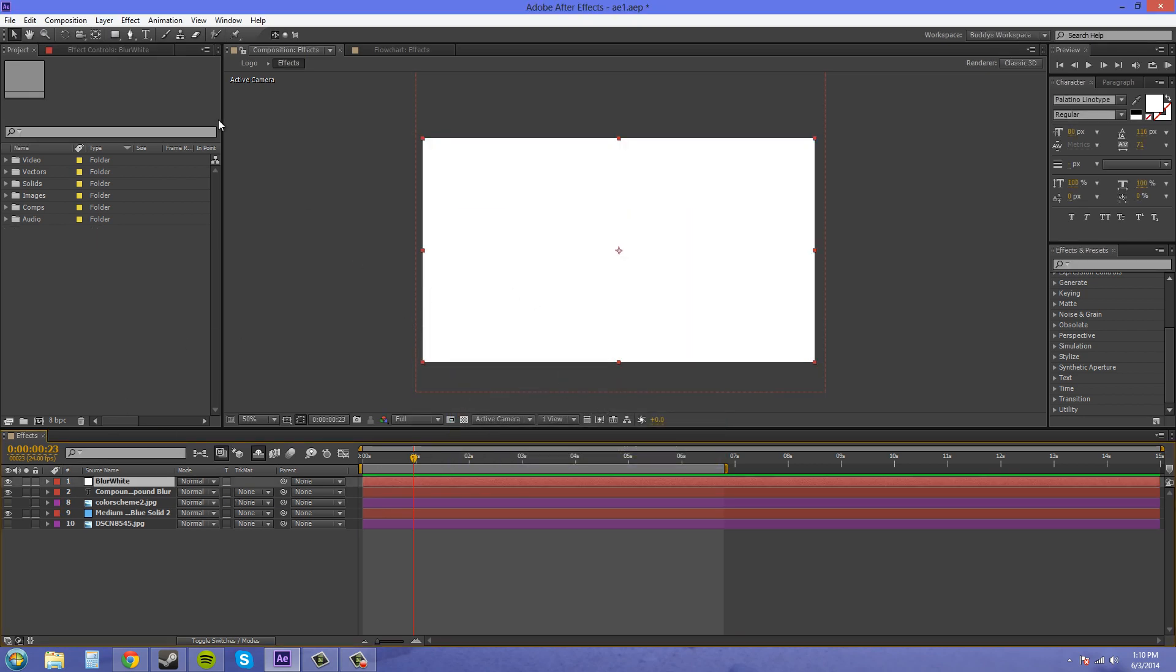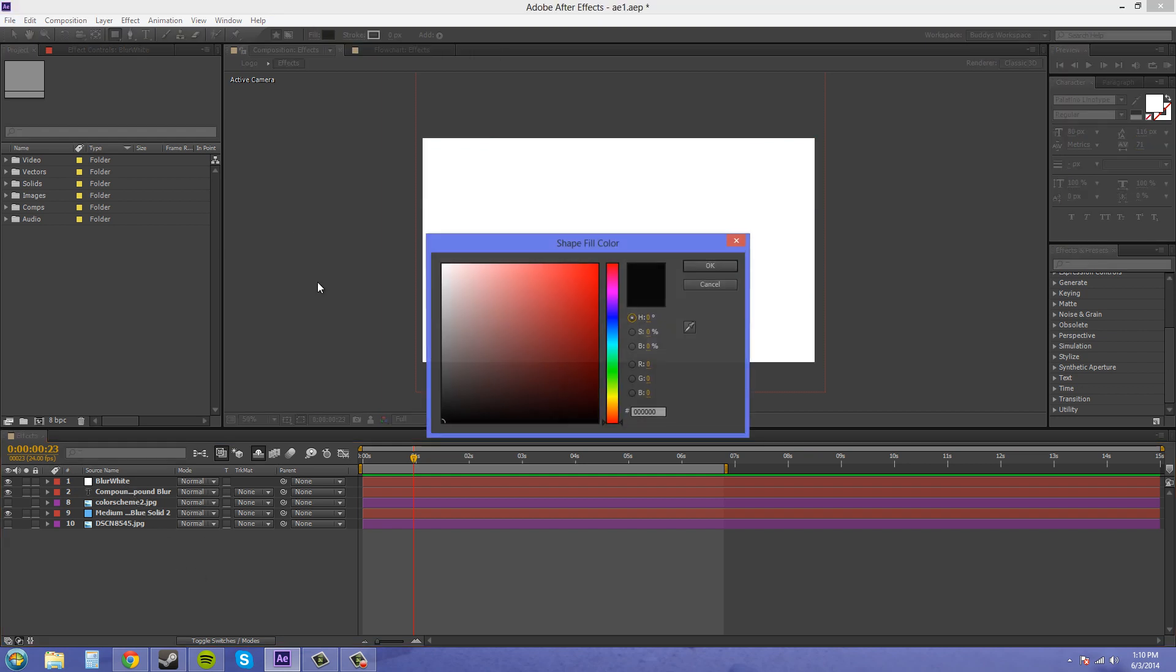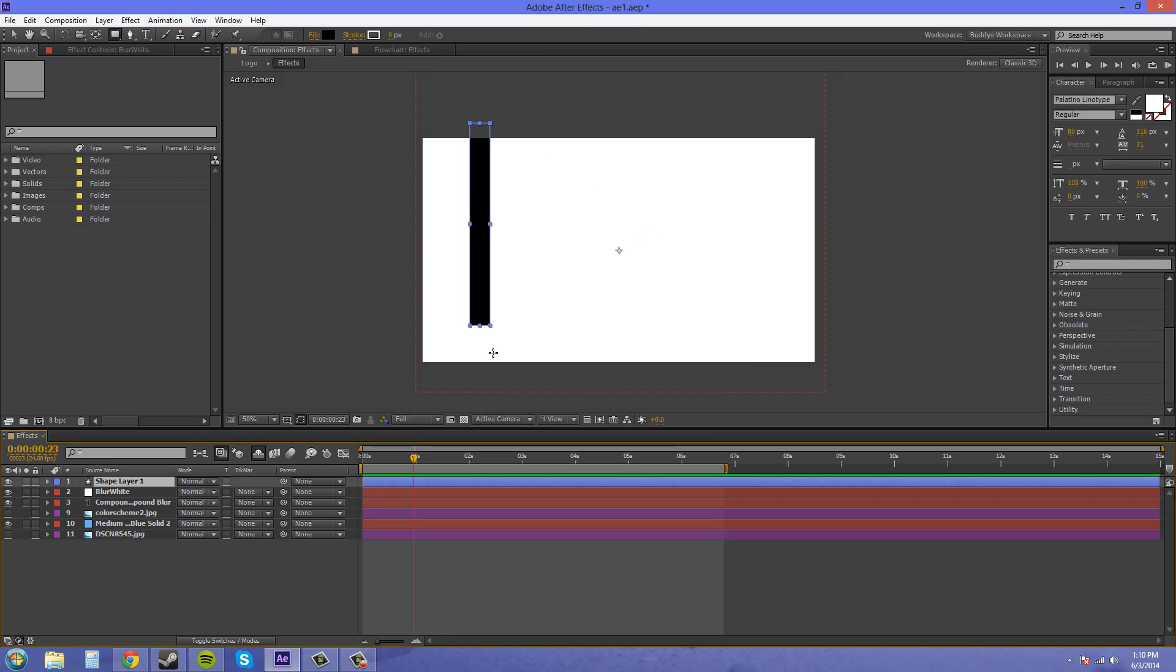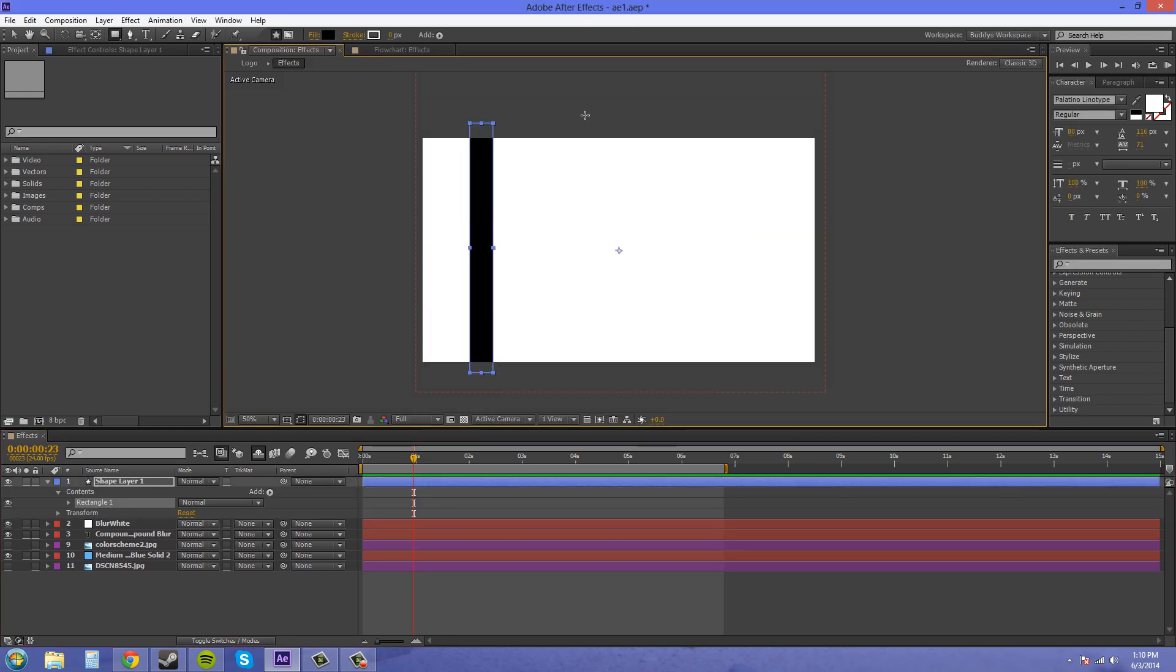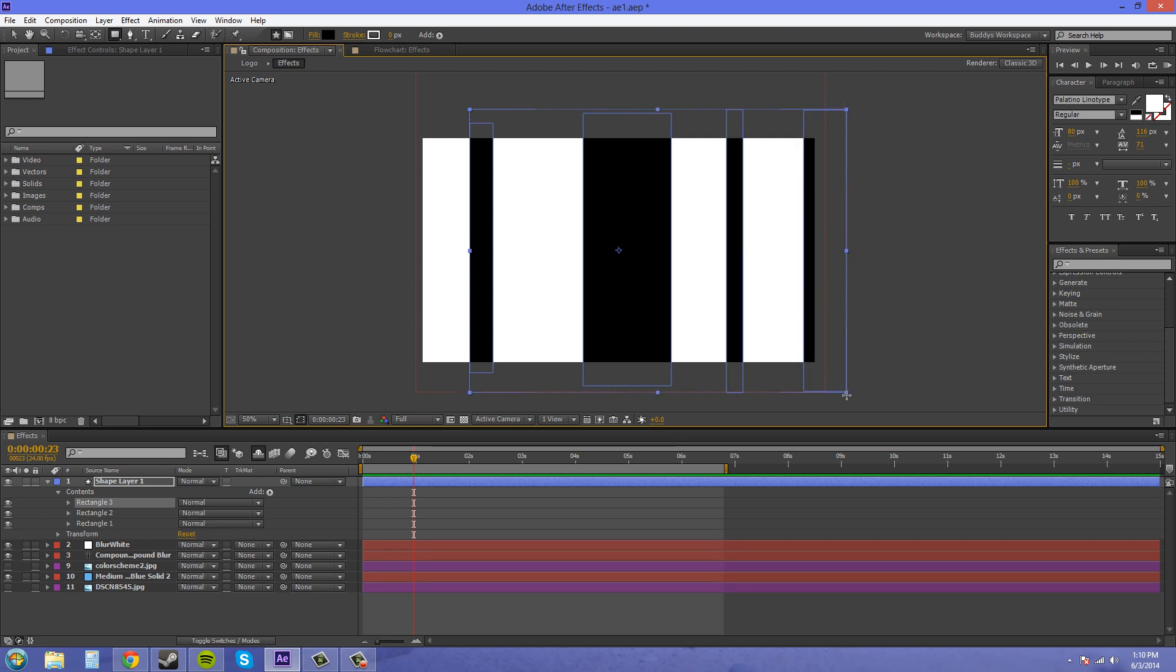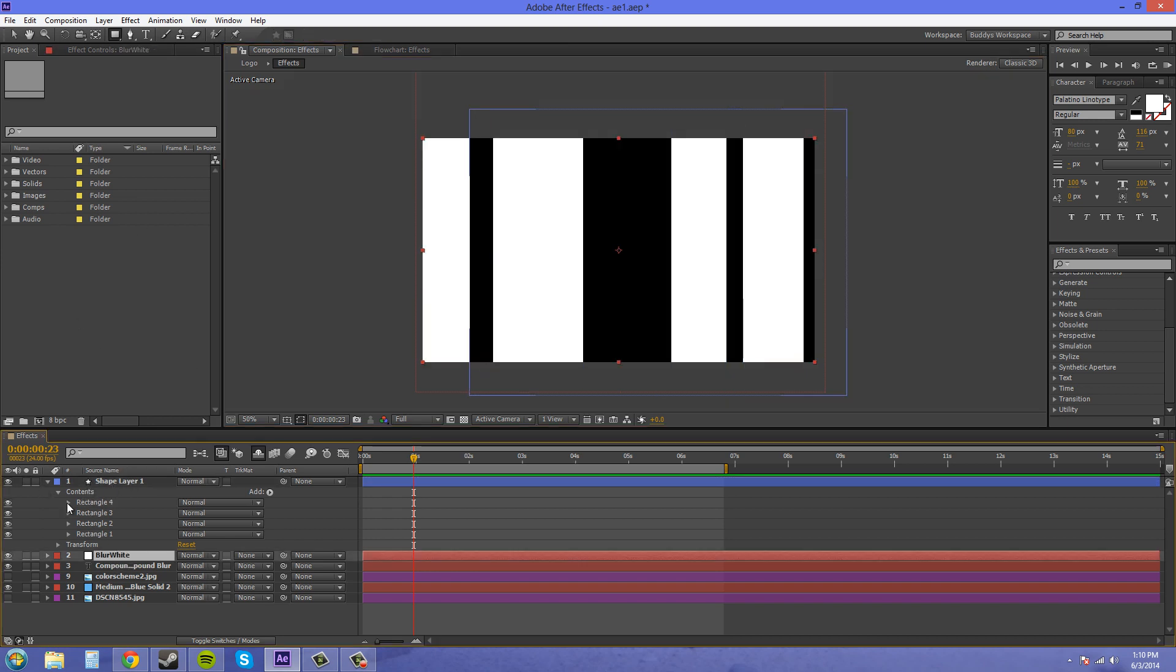We're going to take this rectangle tool, and we're going to draw a couple boxes. So if you click on the rectangle tool, and make sure you're not clicked on your white layer, you'll get this fill button here, and you can make that black. Let's just draw a couple black boxes going across. So we've got that going on. Now we have a shape layer and this white layer here.